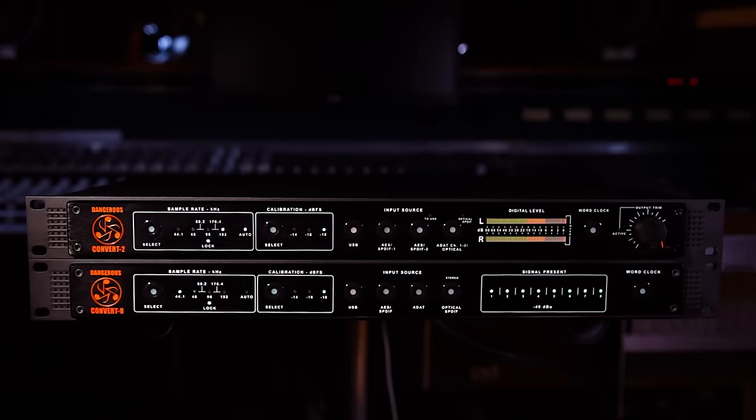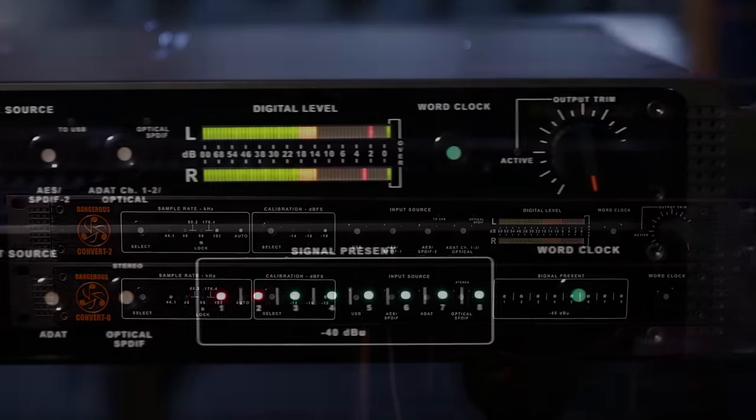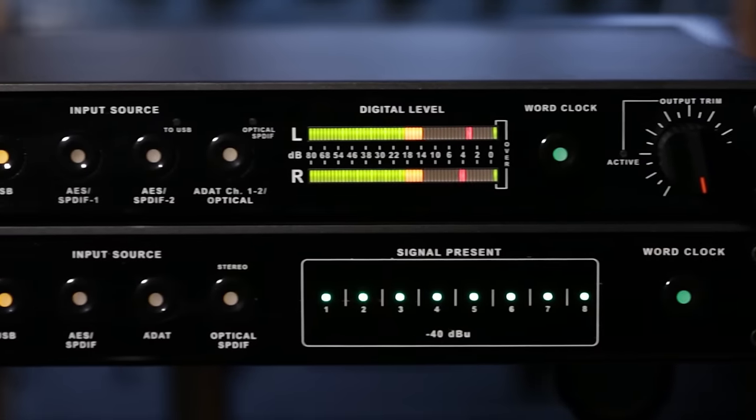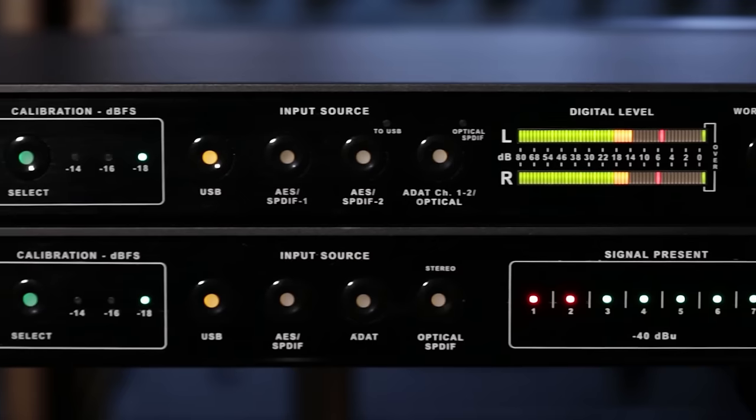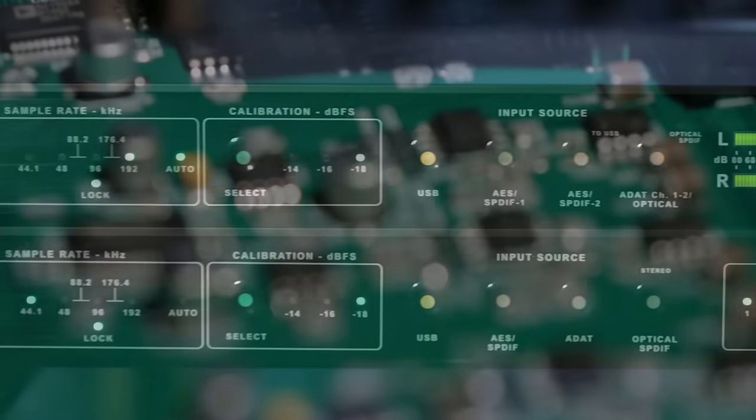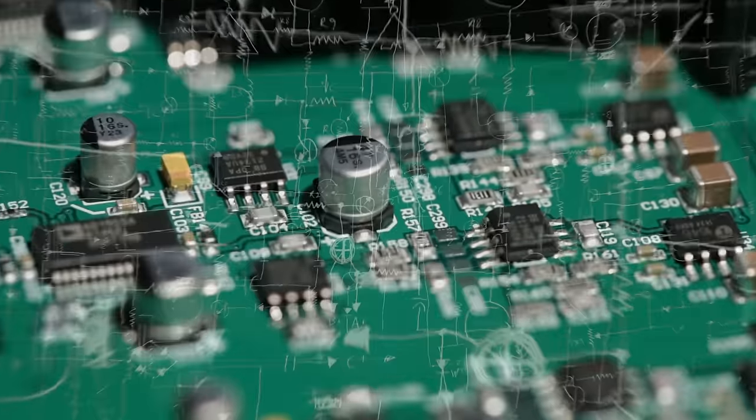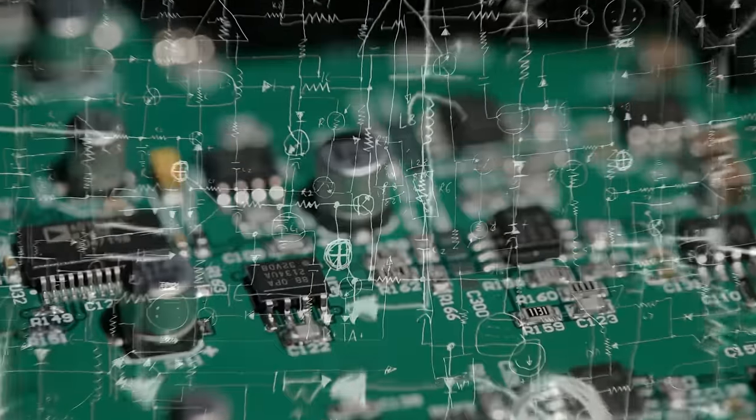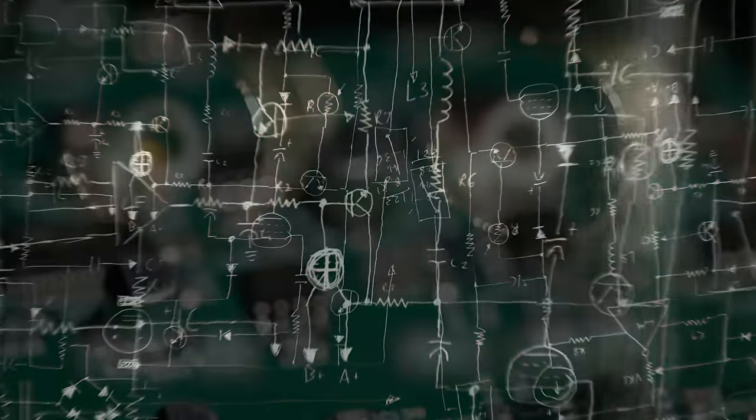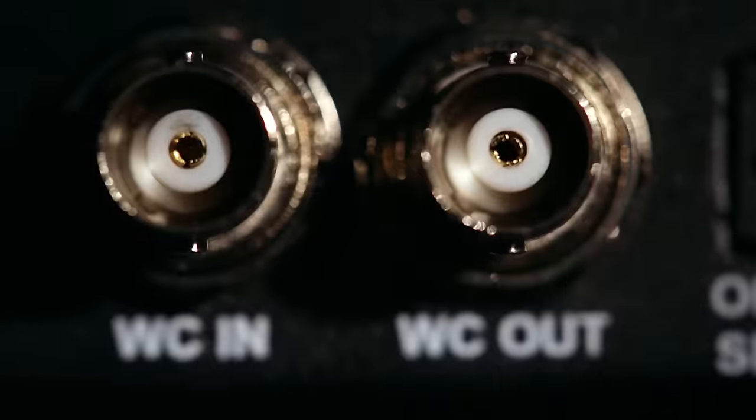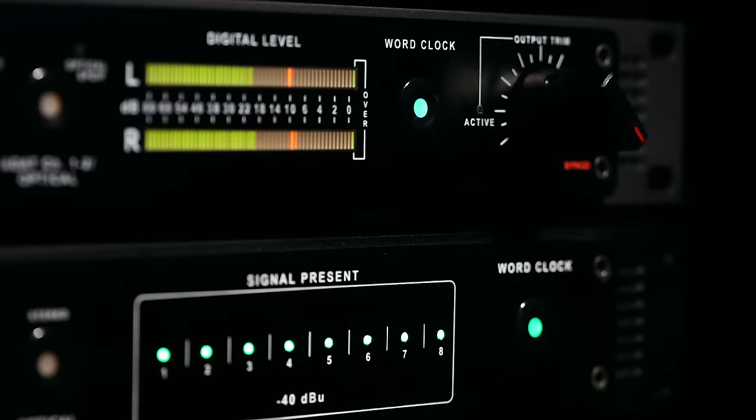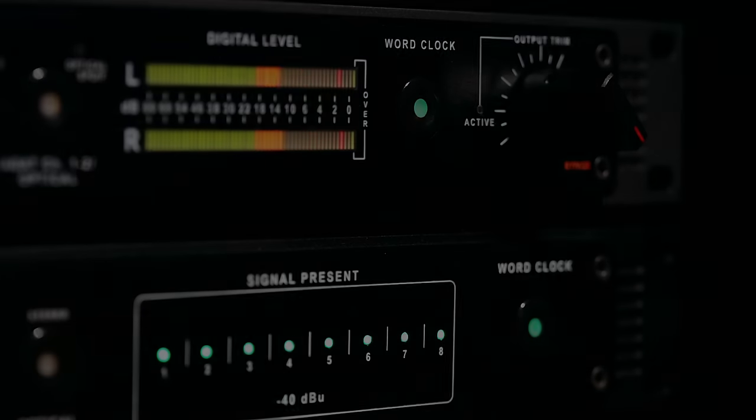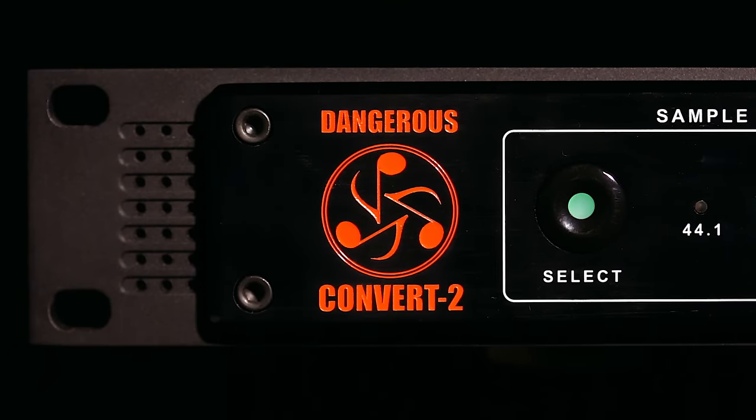With the new Convert series digital-to-analog converters, Dangerous Music has raised the bar once again for the entire professional audio industry. A Chris Muth designed analog audio circuit, as well as his deftly tuned analog reconstruction filters, paired with a cutting-edge clock that is virtually jitter-free and delivers rock-solid sound. The Convert 2 provides two channels of stunning conversion.